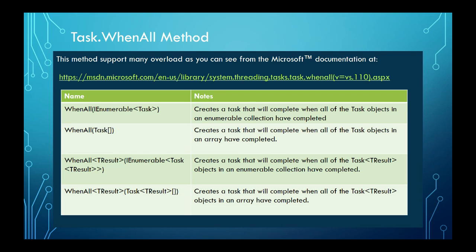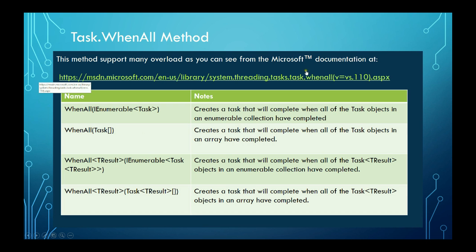The Task.WhenAll method has different overloads that you can use according to your needs. You can put all tasks in an array, a list, etc., as you can see in this table. A more extensive list can be found at the given address at Microsoft.